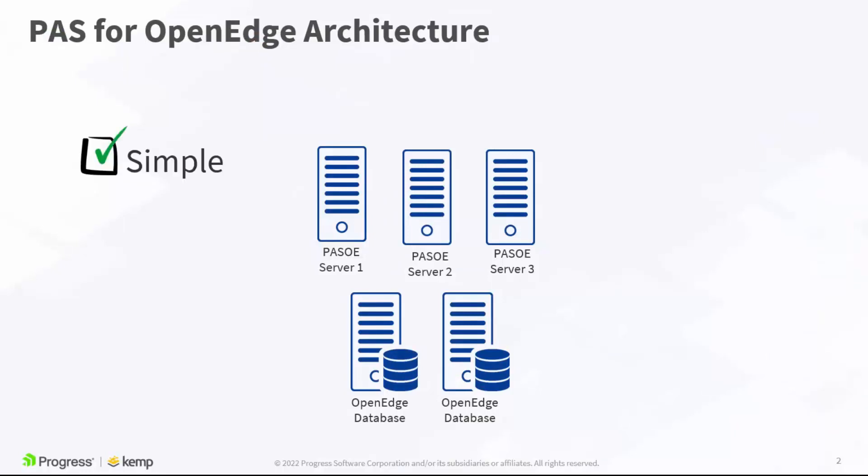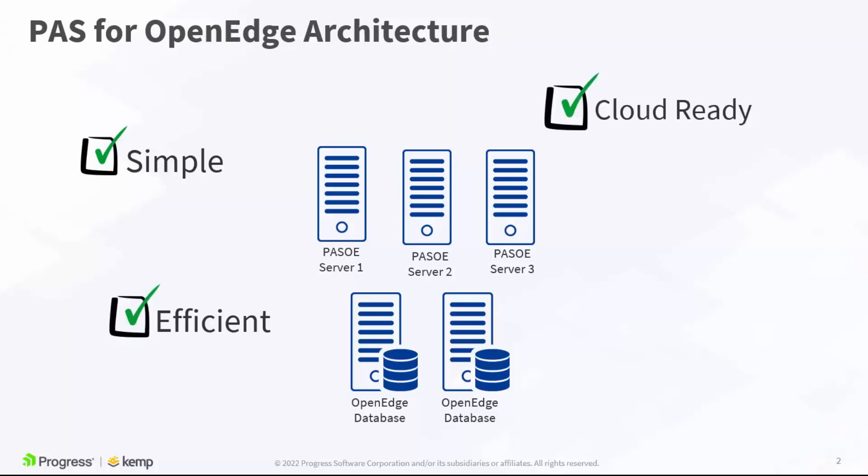Built on industry standard Apache Tomcat, PAS for OpenEdge is efficient and simplified. Plus, this modern development platform is scalable and cloud ready. And security is provided, leveraging Spring Security Framework.